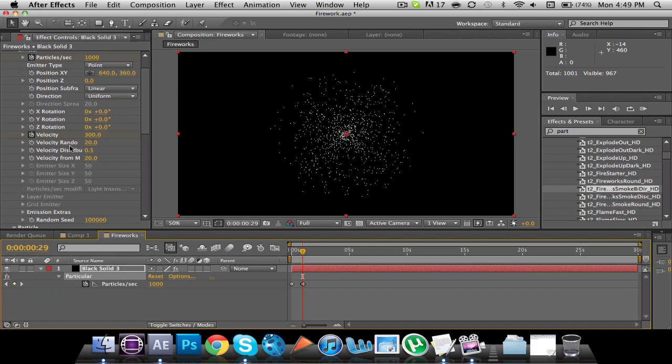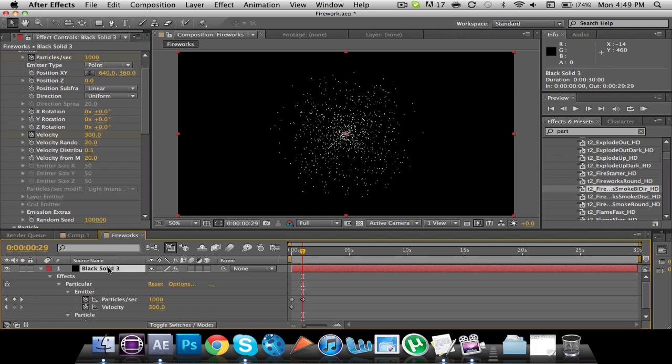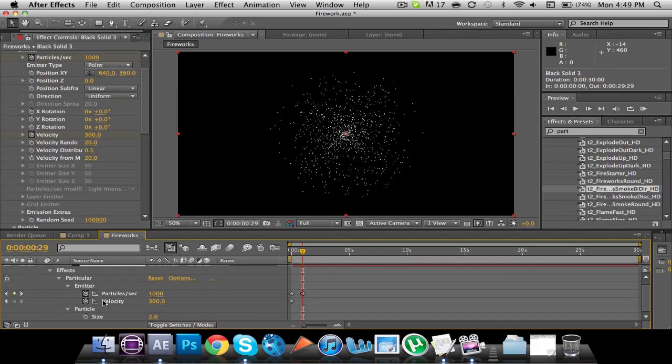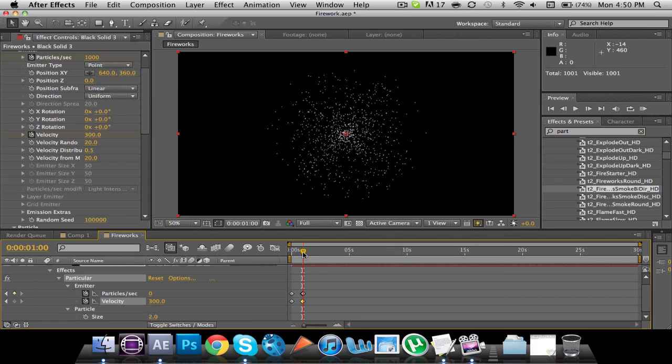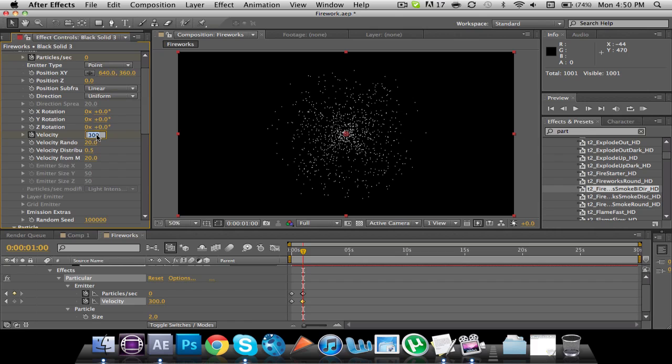I'm going to add another keyframe. I'm going to click on here and hit U, U again. So now I have velocity here. I'm going to add another key, move forward one frame, and then set the velocity to zero. There.